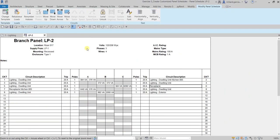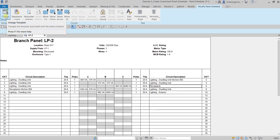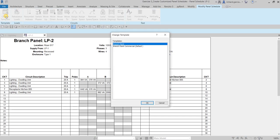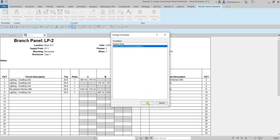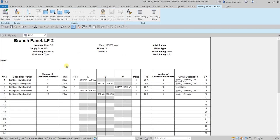The next thing is to apply the new template to the panel schedule. To change the template, look for the Template option and select 'Change Template'. Choose the template we just created — 'Branch Panel Commercial' — then select OK. The panel schedule now reflects your updated template.